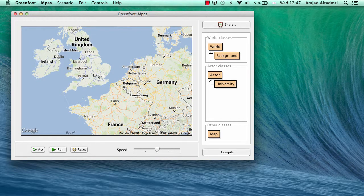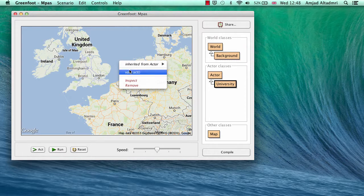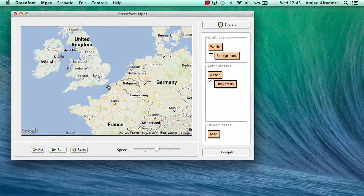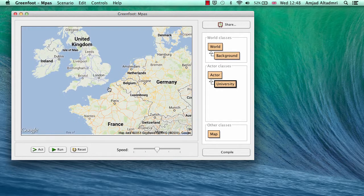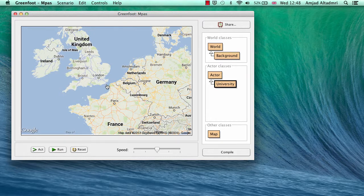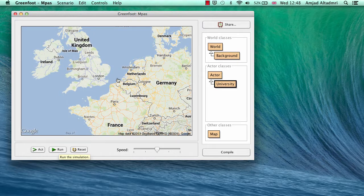After compiling, I can use this actor in my scenario. You can see it's a map — if I run it, nothing will happen, and if I right-click I'll find only the methods from the actor class. The center is in Kent, but the zoom is only 5, which is the default zoom factor.